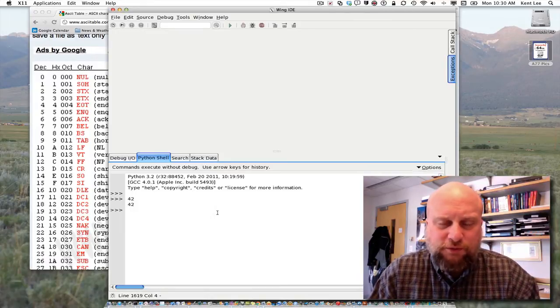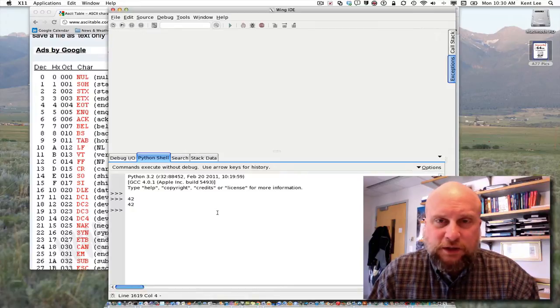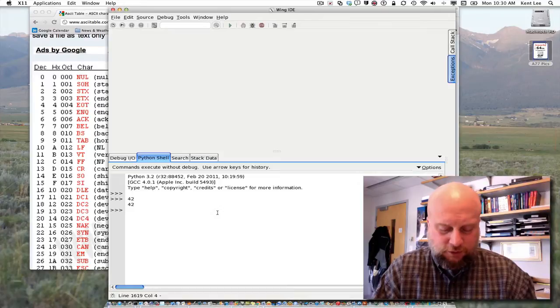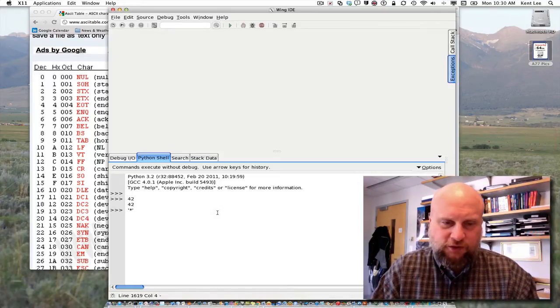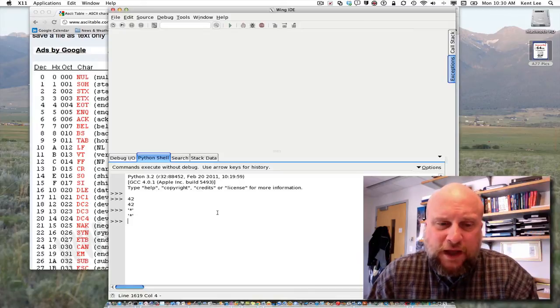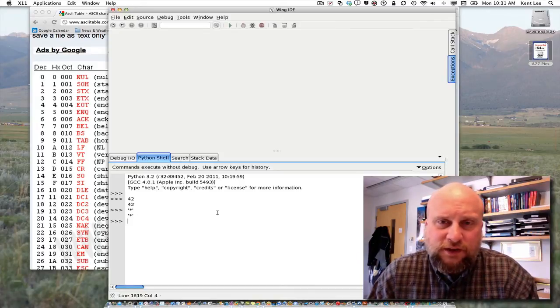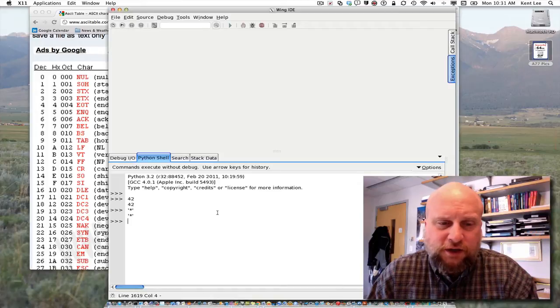So, for example, I can type in 42 and see that it echoes back to me that 42 is an integer and is a number there. If I type a quote and an asterisk and a quote, it echoes back to me that I have the asterisk there, the star character.